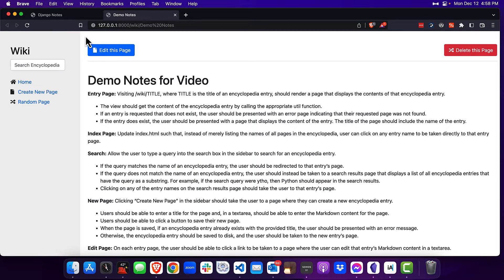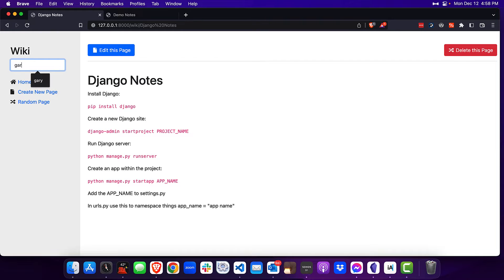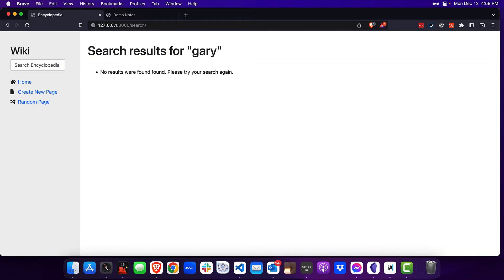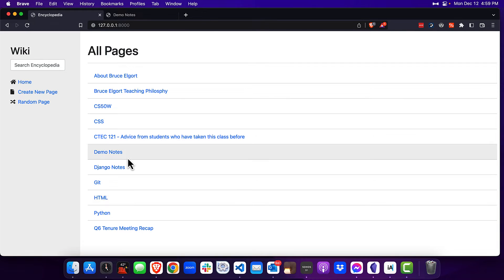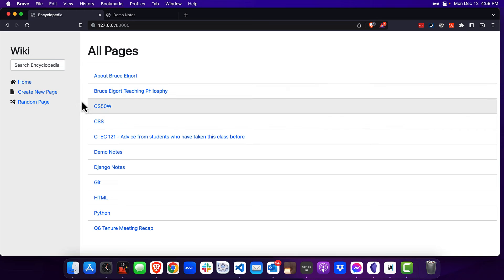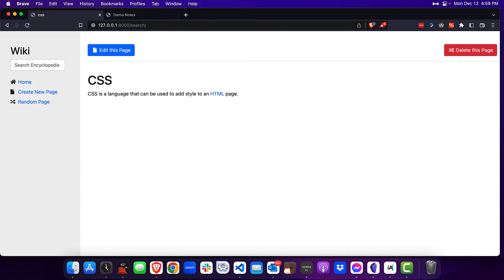Next, let's go to search and type in Gary — you can see there were no results found for Gary, because there's no page for Gary. If we type in CSS, you can see that we see the CSS page.